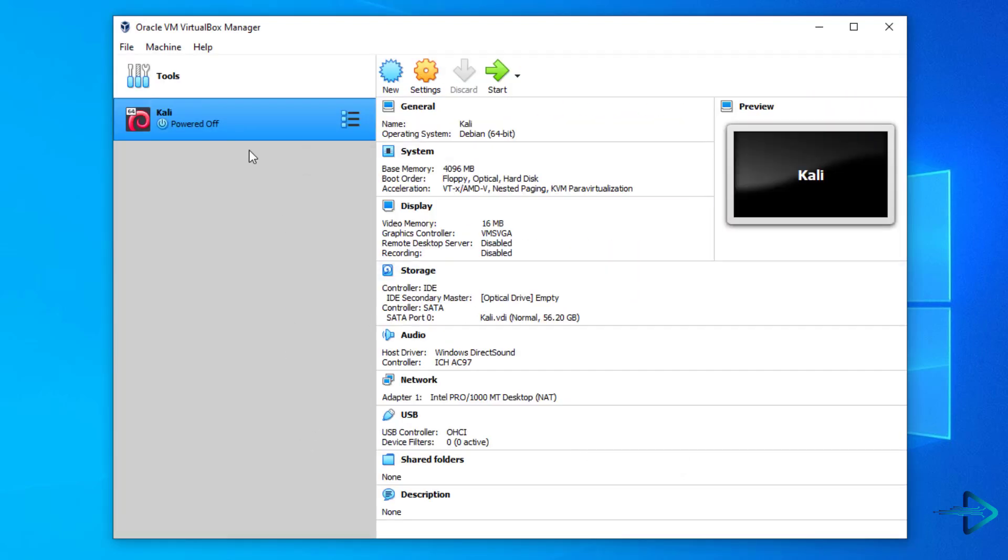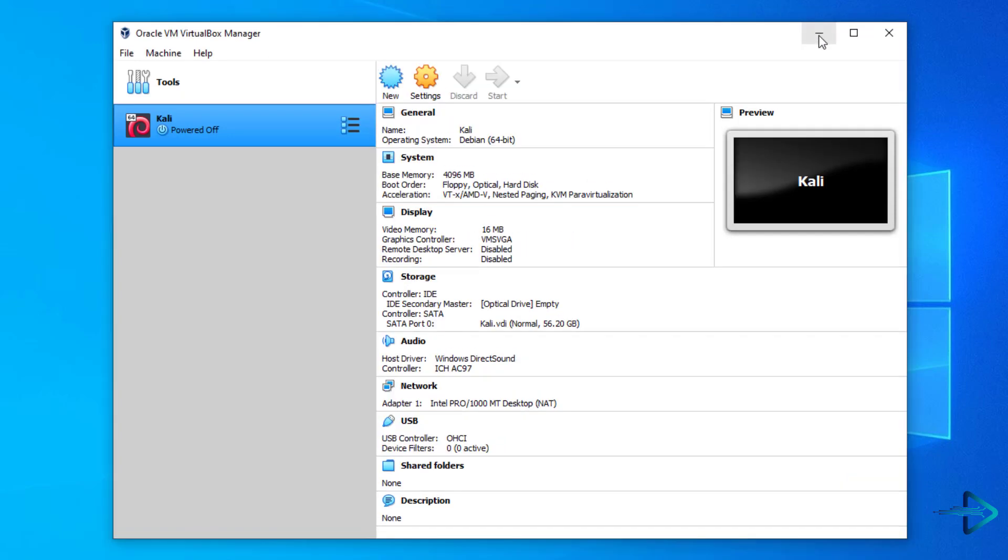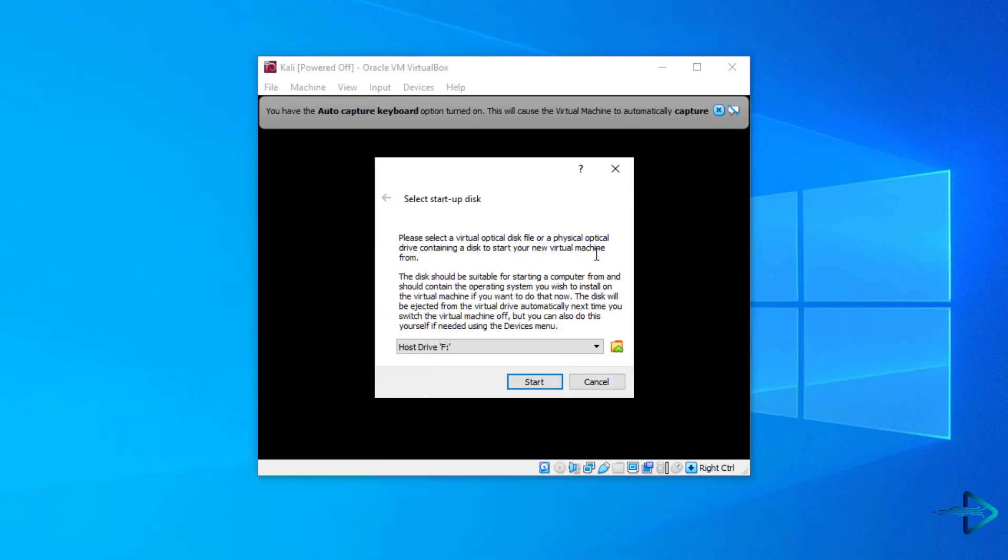Now your virtual machine is ready to install Kali Linux 2020.2 in VirtualBox. Now start your virtual machine. In this window, click here and select the downloaded Kali Linux ISO image.